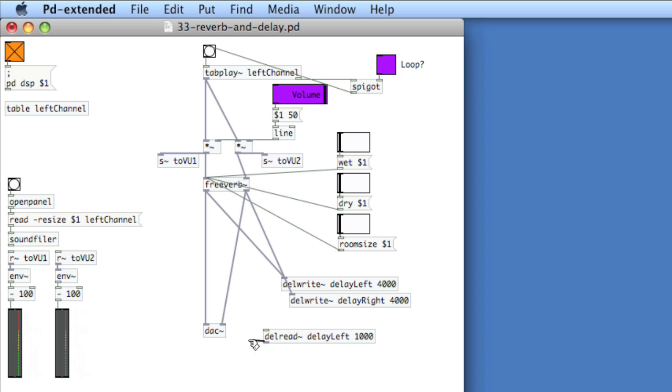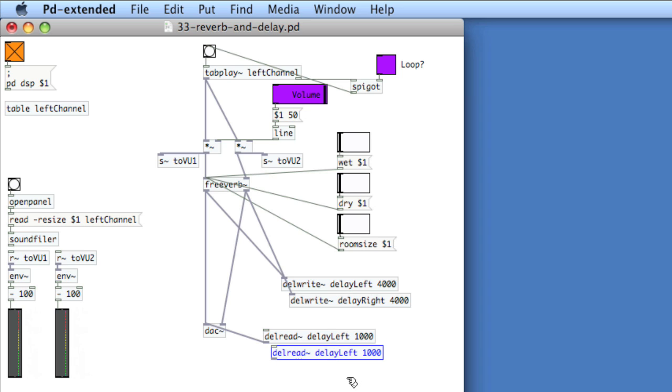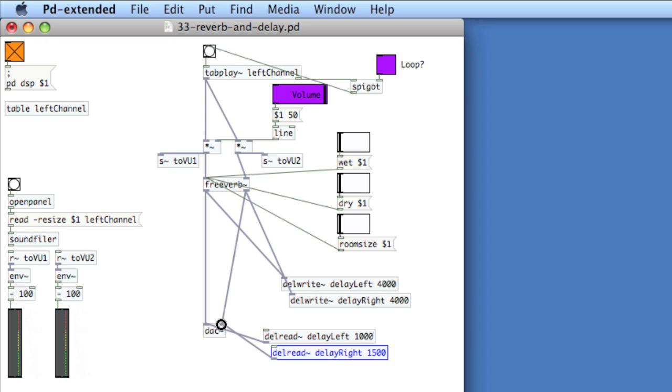I'll put this into the left most inlet of the DAC, copy it, adjust the argument here so it's delay right, adjust the milliseconds, 1500, and put it into the right input of the DAC. Now let's take a listen. I've got to turn up the dry, let's take a listen again.